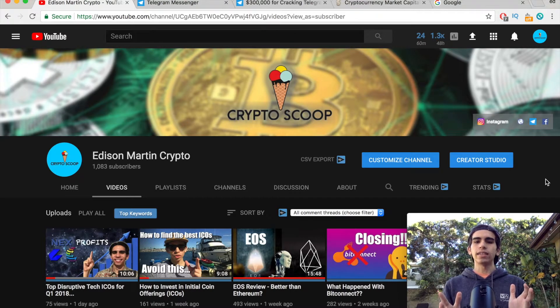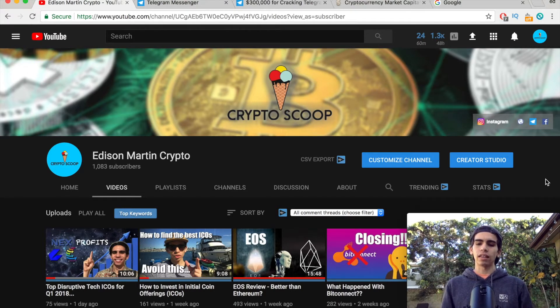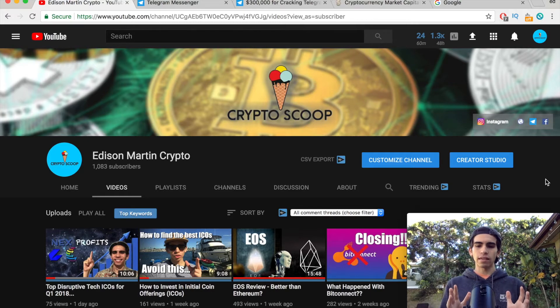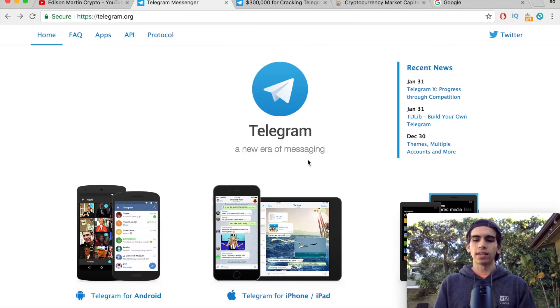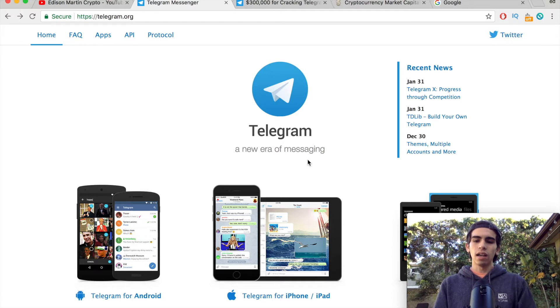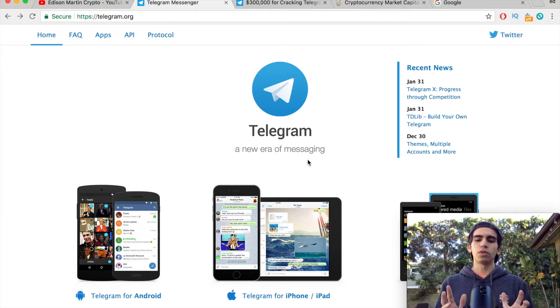But getting into today's video, I put together a little tutorial video on what Telegram Messenger is and how to use it. So if you don't know what Telegram Messenger is already, think of it as the biggest group chat that you've ever been in surrounding your favorite cryptocurrency.